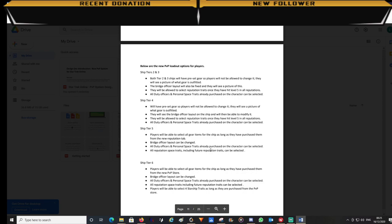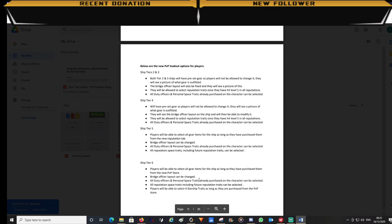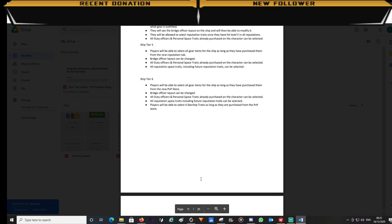Tier 4 has preset gear but players will be able to customize their bridge officer abilities. Tier 5 players can customize their gear and bridge officer abilities. Then at tier 6 players can customize the whole ship and start adding starship traits.